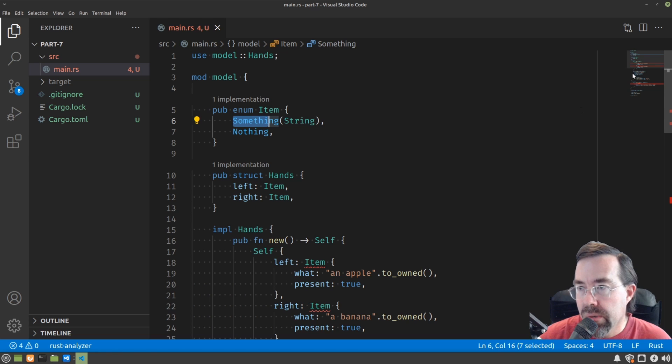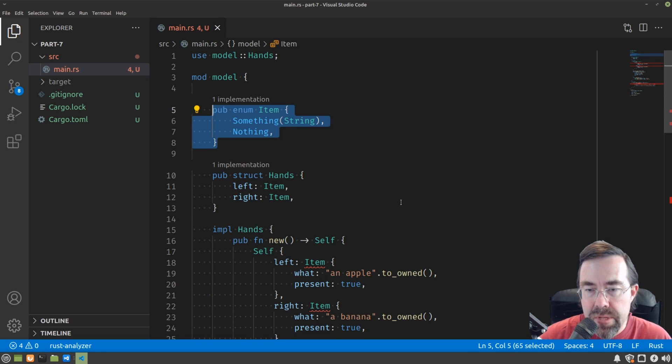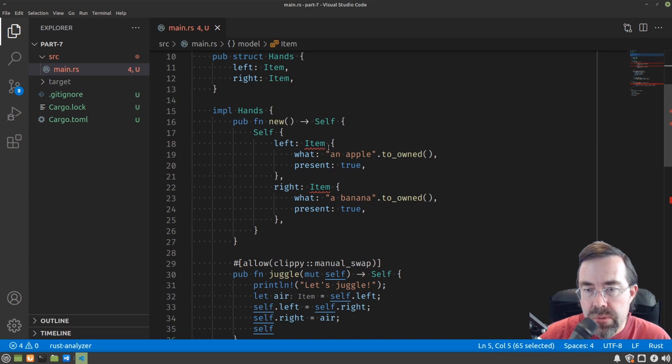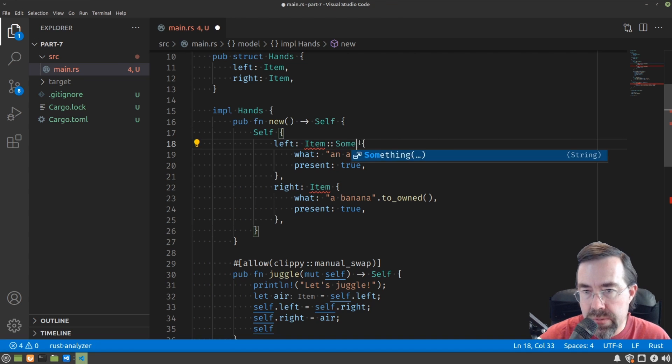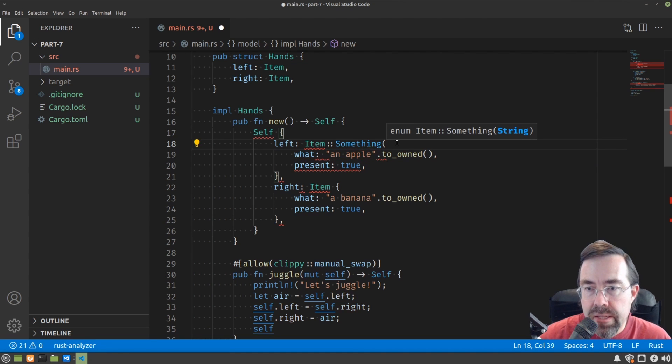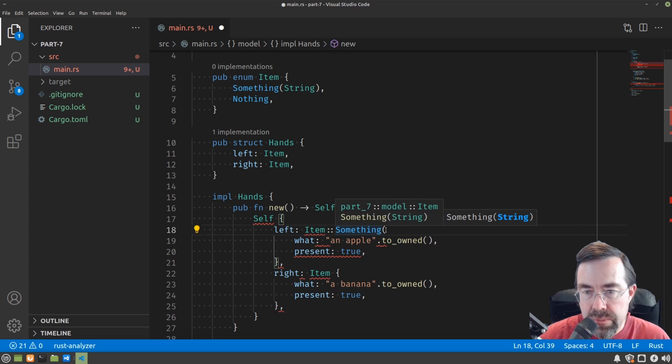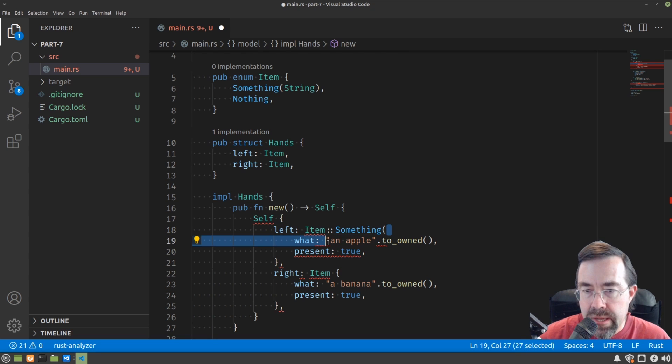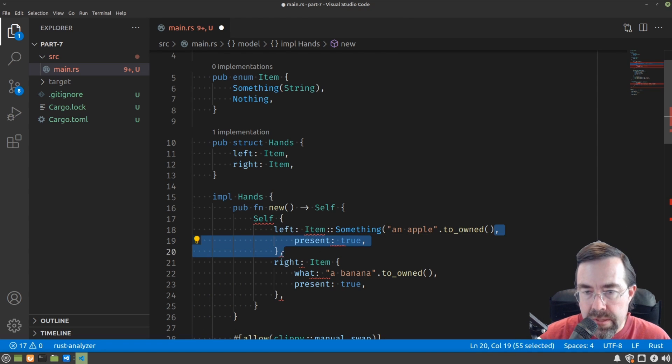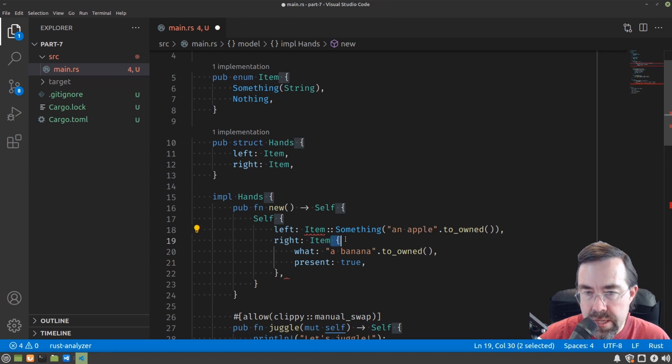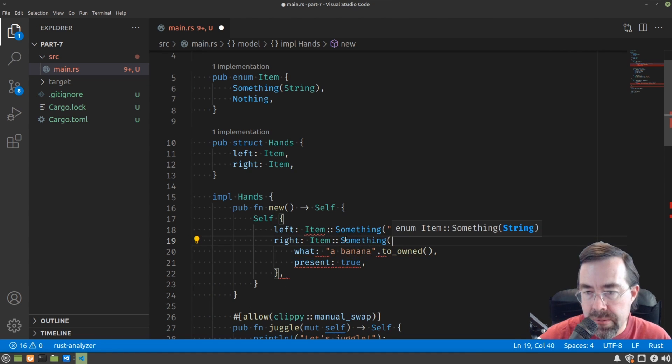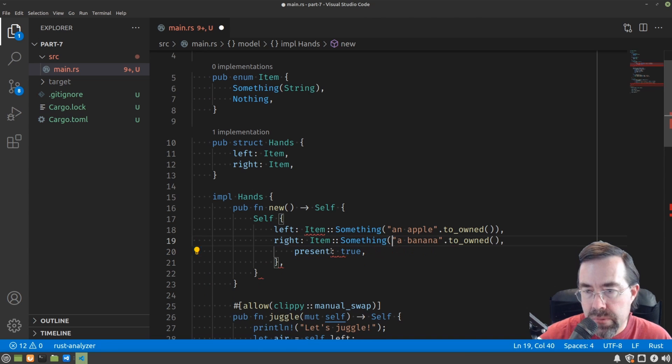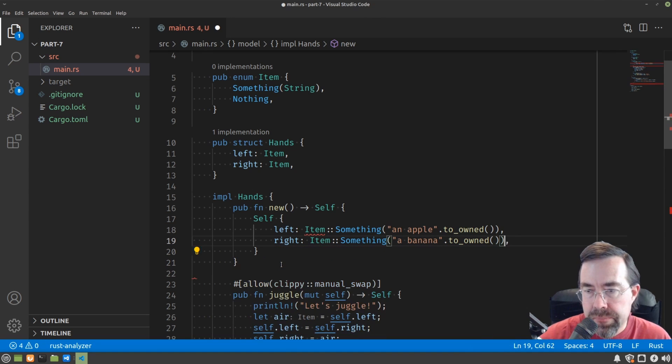Let's go through our code and fix it up so that it works with this new definition of the item type. Let's start here with the constructor. So instead of it being a structure, it's an enum. That means we have to say what variant it is. So we'll say something. And then just like the way the type is declared, we use parentheses and we put the value instead of the type inside the parentheses. We'll do the same thing for the right here.